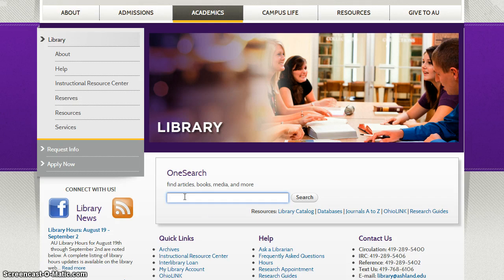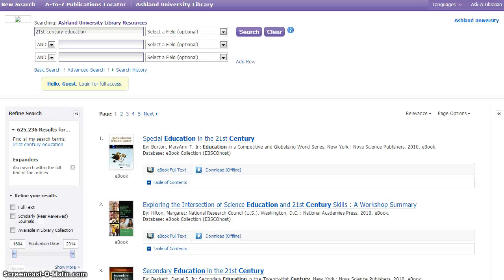Begin by entering your search term in the OneSearch box. You may begin your search without authentication, but note in the top left-hand corner that you are identified as a guest and you must log in for full access to the resources.